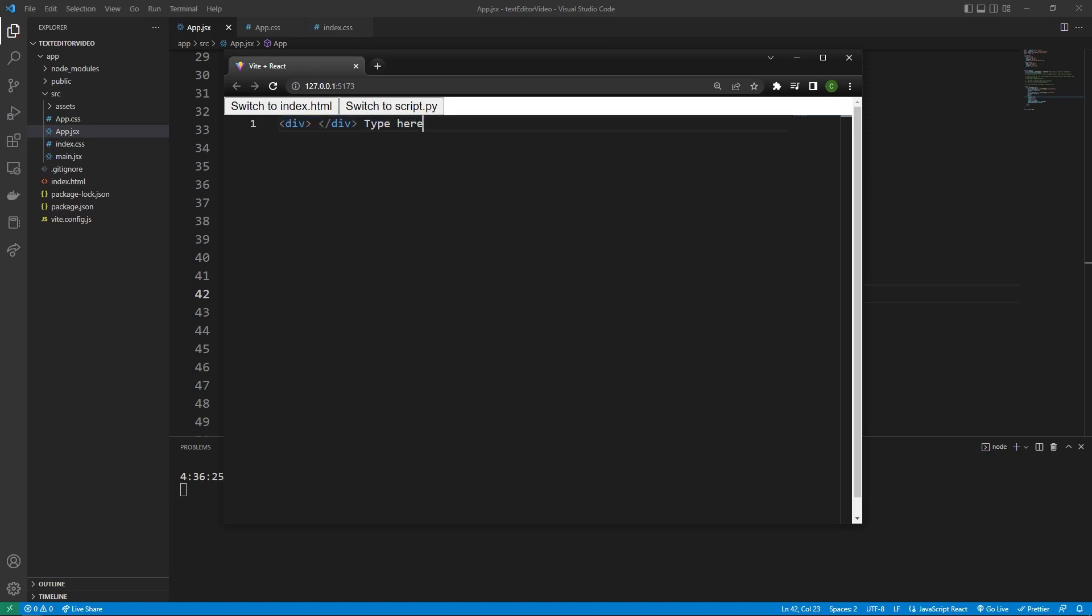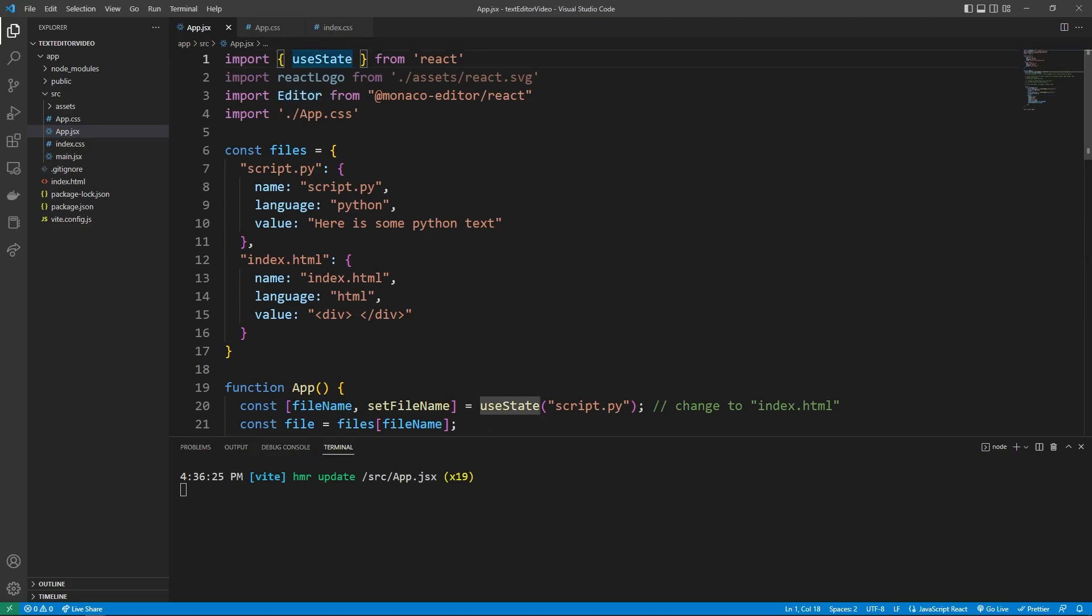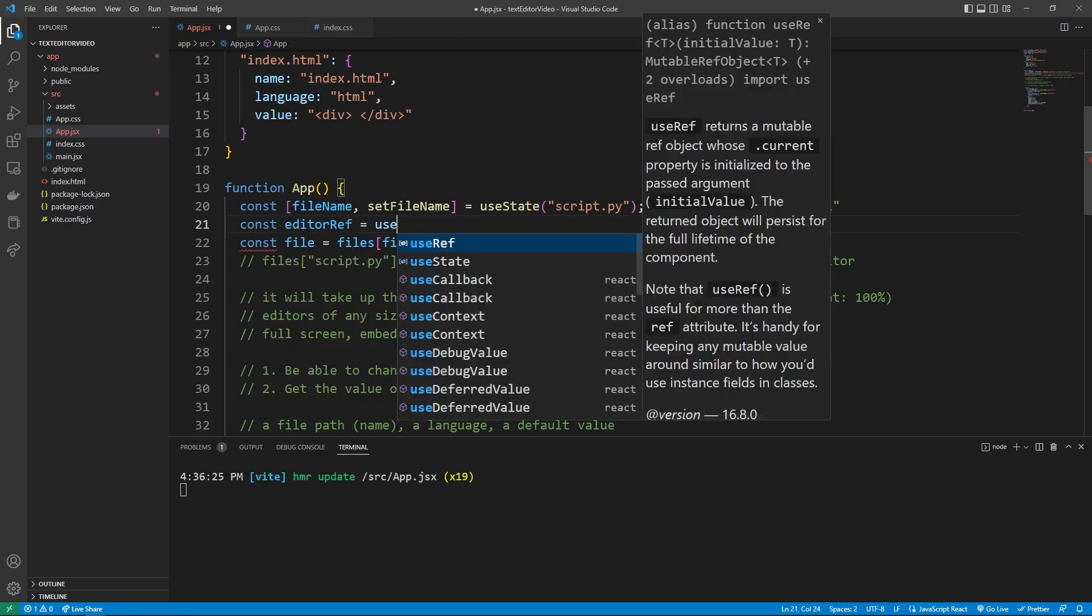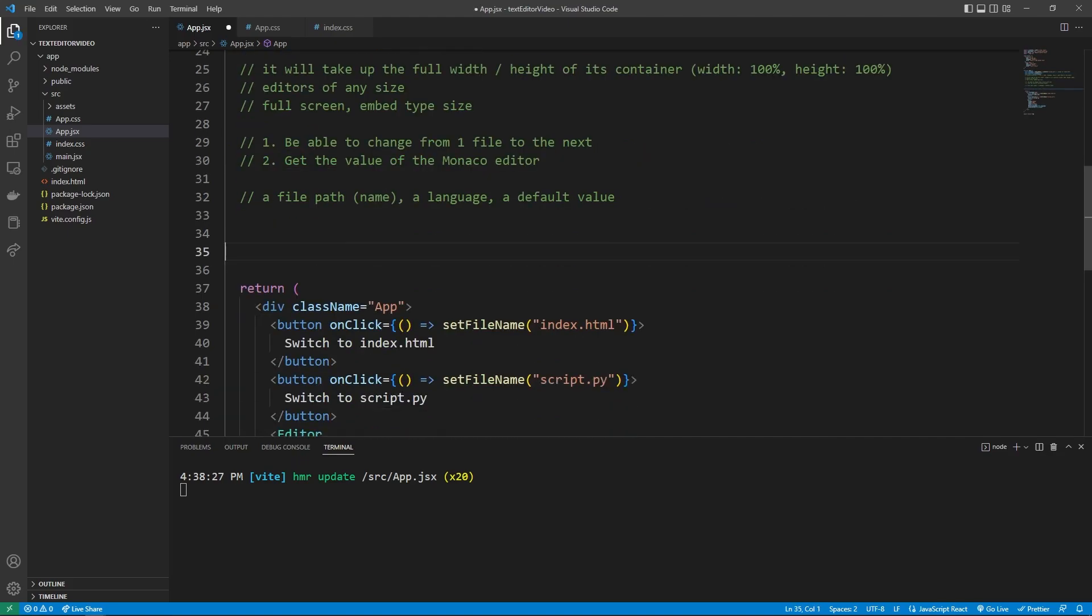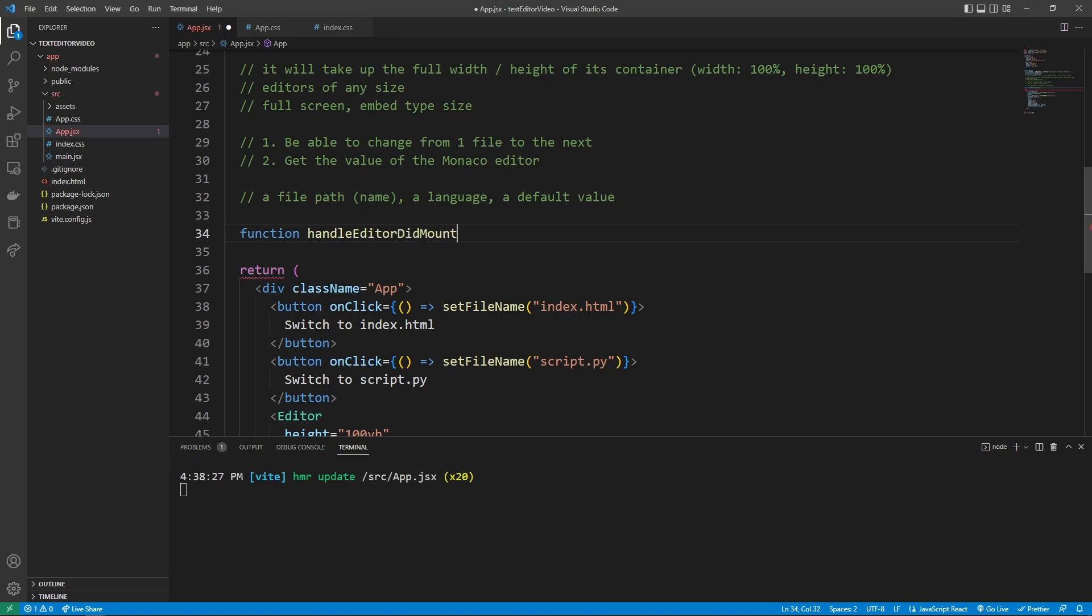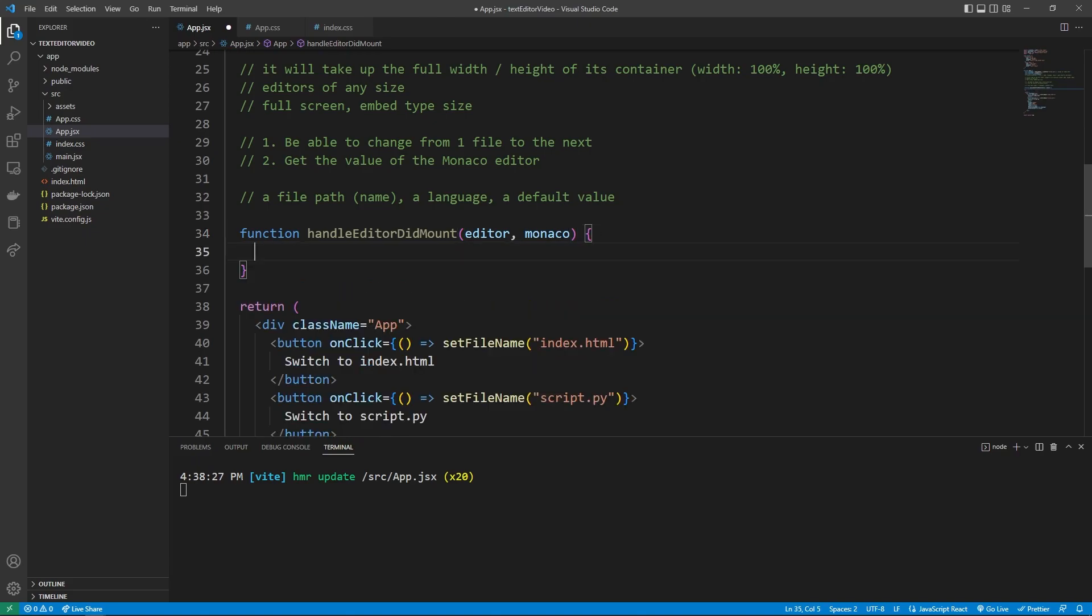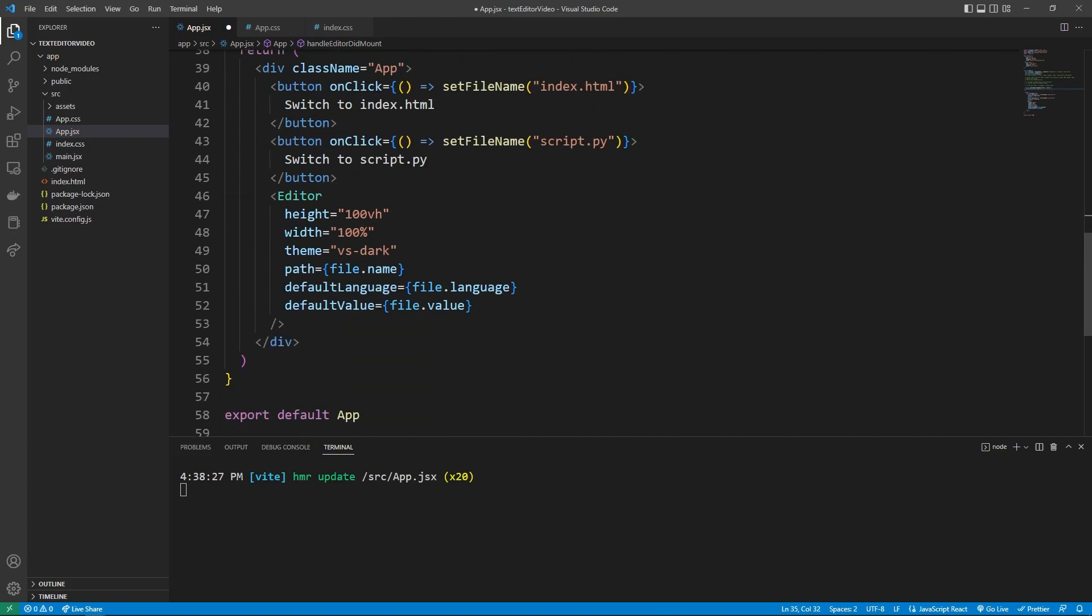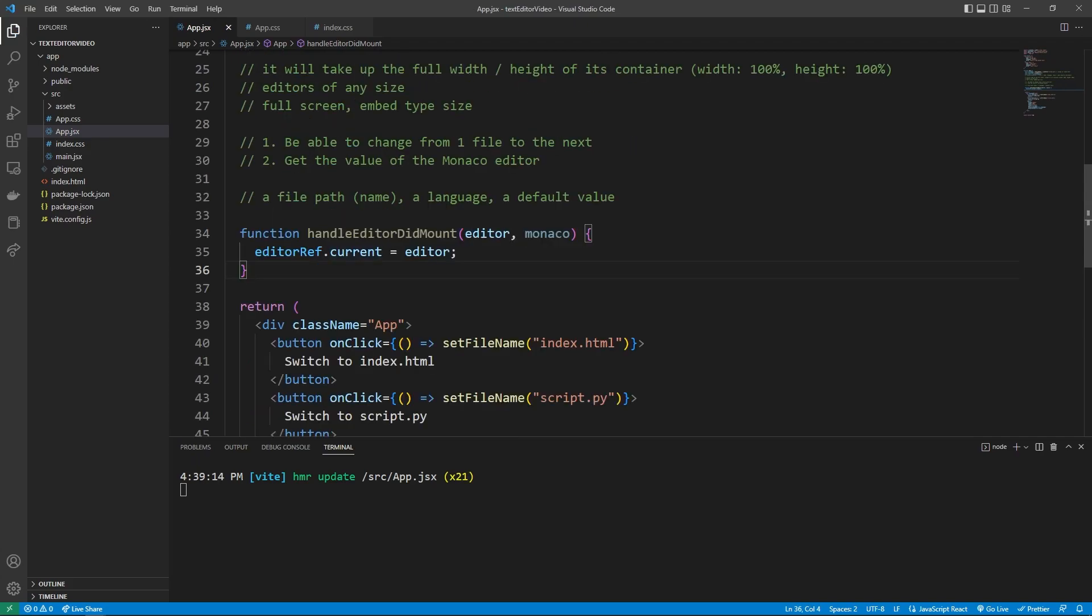So now we get to an important part of the video, which is how do we get the value of our editor. We can get the value of our editor by creating a reference to the editor when it gets mounted. To start with creating a reference, we can scroll to the top and use the useRef hook in React. So I'm going to say const editorRef is equal to the useRef of null initially. This allows us to save a reference to the editor when it gets fully loaded. And so we can make a pretty simple function here by saying function handleEditorDidMount, where Monaco is passing us the editor and also an instance of Monaco, although we're not going to use that in this video. We can set the editorRef.current, so the reference's current value equal to the editor that is down here.